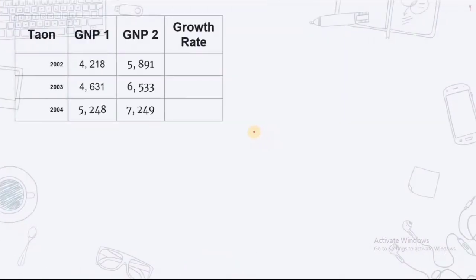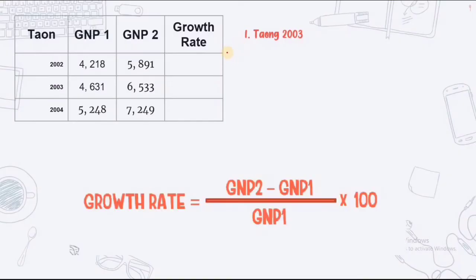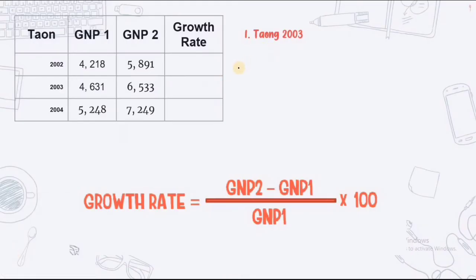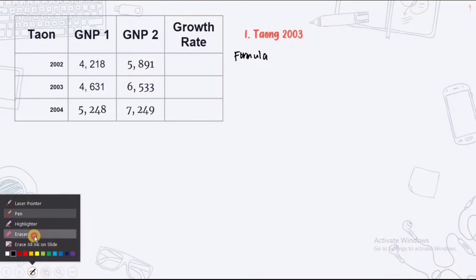Simple because I have given my events. So, in 2003, the GNP1 is 4,631 and the GNP2 is 6,533. So, first, write down the formula and then simplify.